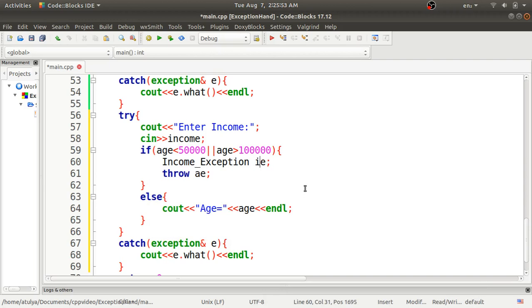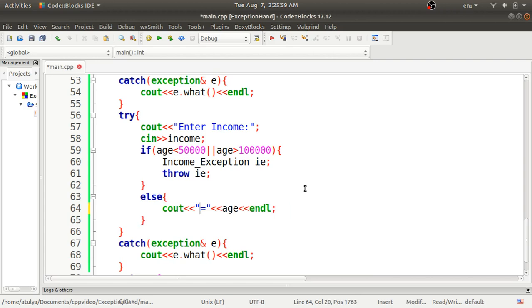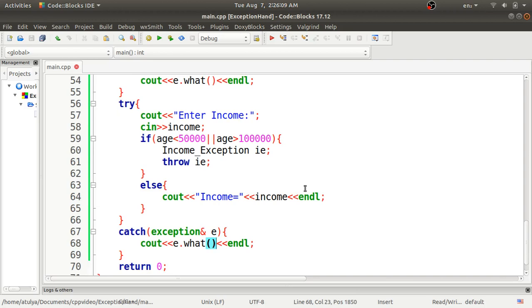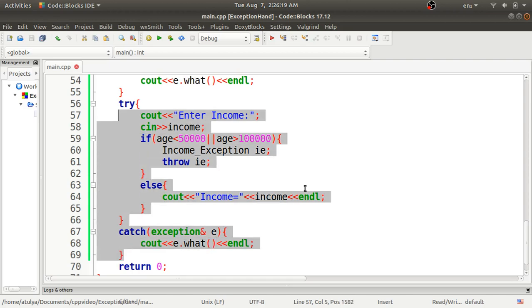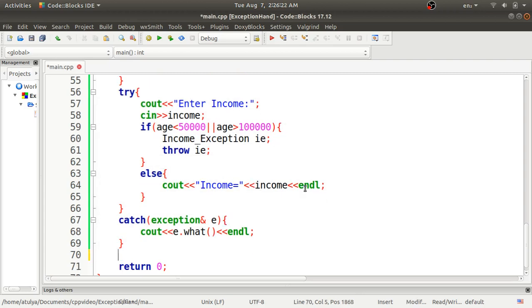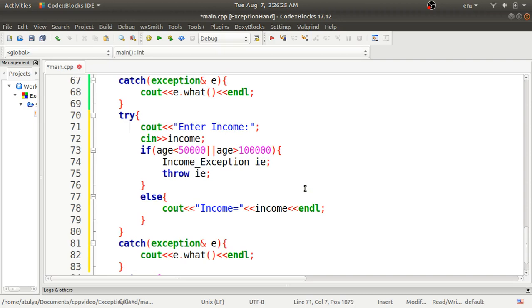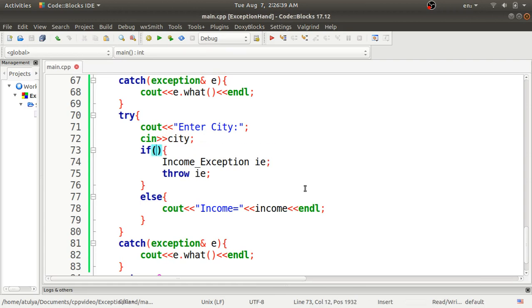If the income condition fails, we create an object of `income_exception` and throw it. If it's valid, we display the income value. We catch it with the exception reference and call `what()` to display the cause. Then I'll define the third try-catch block for city, taking city as input.